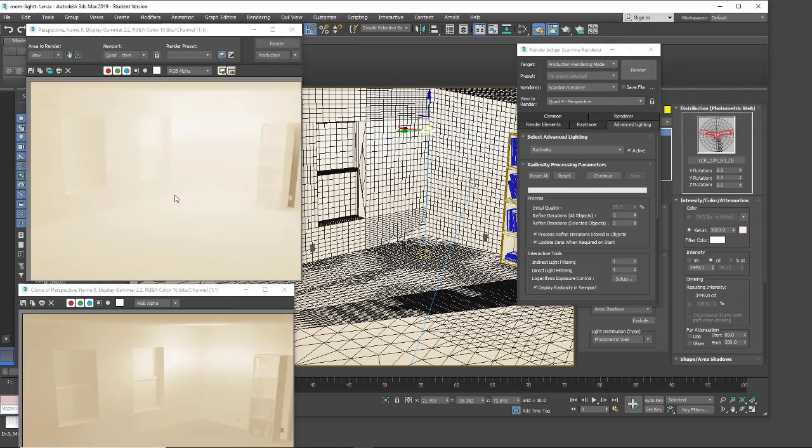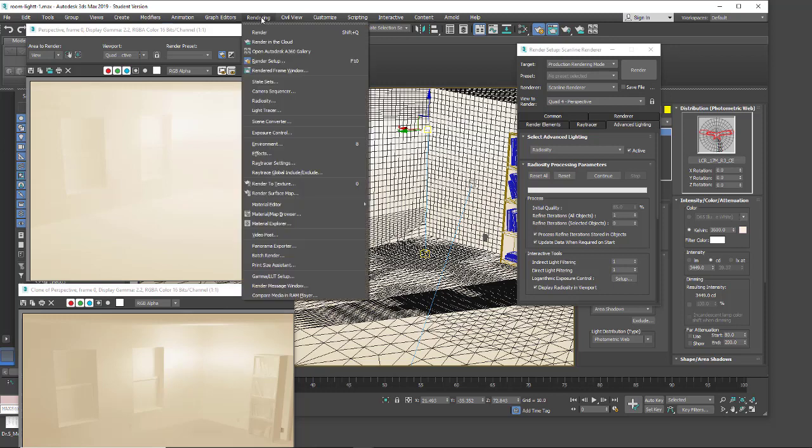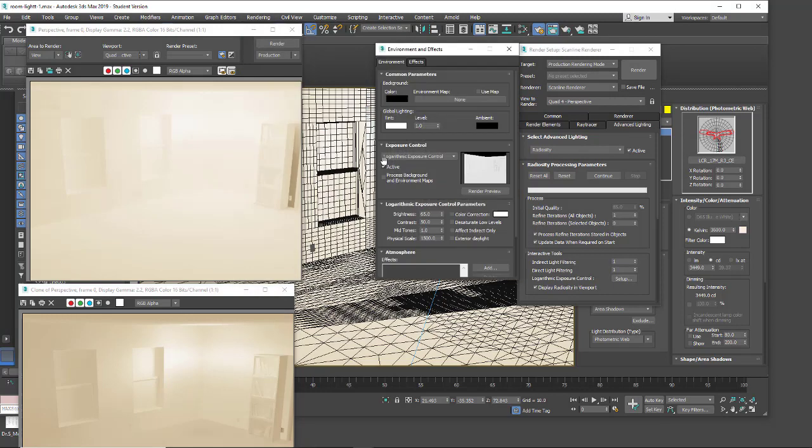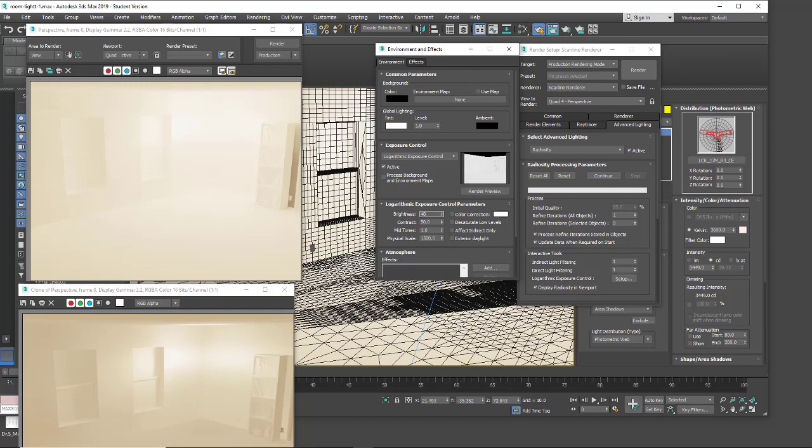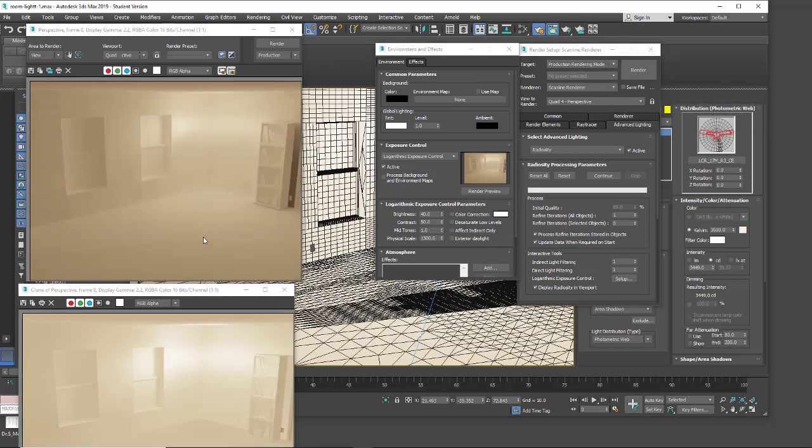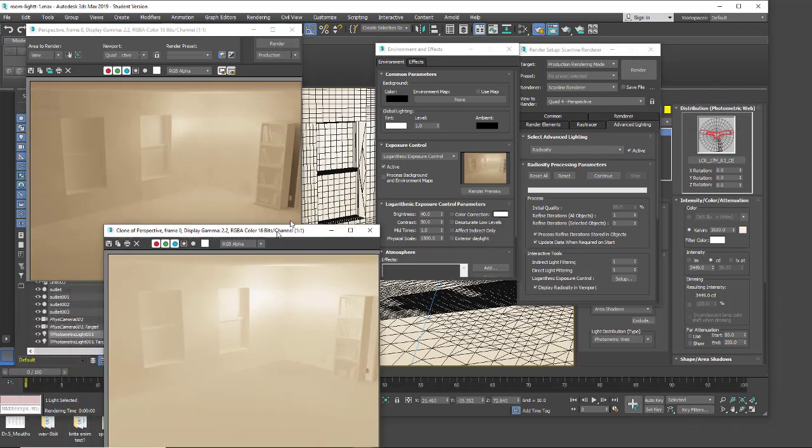I'm going to go into my render settings, we're going to go into our exposure controls. Right now we do have our logarithmic exposure control. I'm going to take down my brightness, I'll bring this down to 40. I do want to do a render preview. Now we've darkened that up a lot. With my contrast we can adjust that but I do want to take a quick render. Here you'll see, I know every object in my room is white, but just so we can start seeing what the lights look like, we do have a much better result in our shadows.